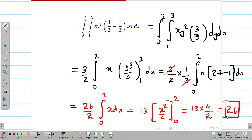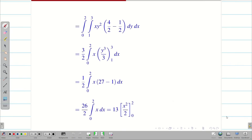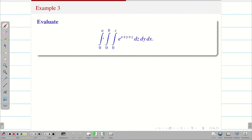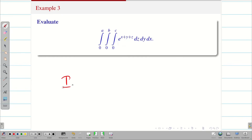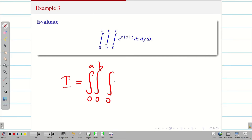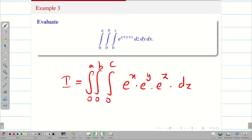Hope you understand. You can see the typed version and get the answer. Next, one more interesting problem: the same constant limits 0 to a, 0 to b, 0 to c, but we have e^(x+y+z). Whenever e to the power of something is coming, try to split it: e^x · e^y · e^z, dz dy dx.